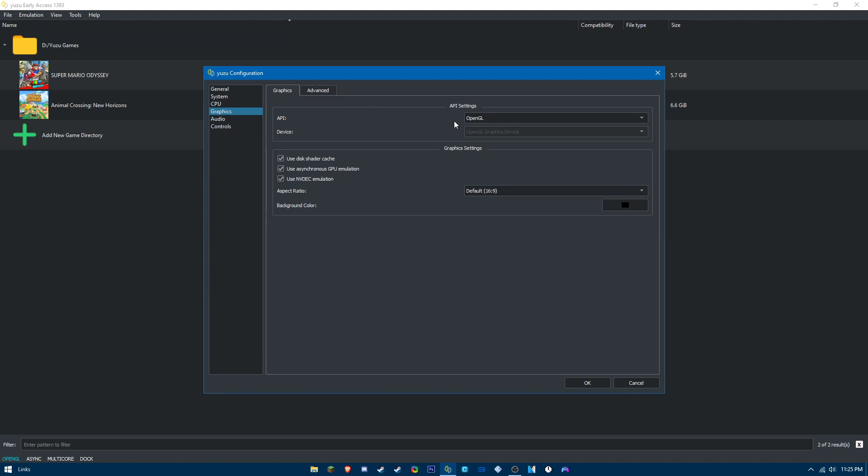For graphics, make sure you have your API selected to OpenGL. Use disk shader cache, use asynchronous GPU emulation. This is really important: if you have this checked and you do not have the NVIDIA 30 optimization enabled, you will not get good FPS. Make sure you have NVIDIA 30 optimization enabled in the control panel and you have use NVDec emulation checked as well.